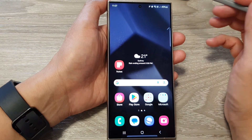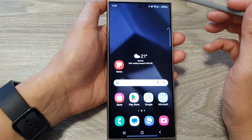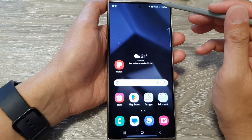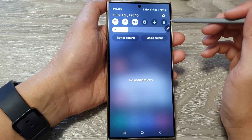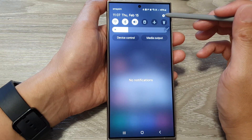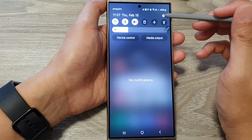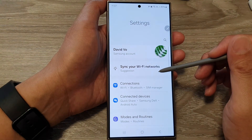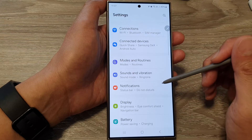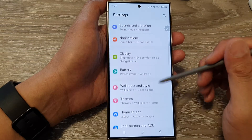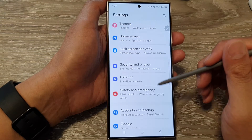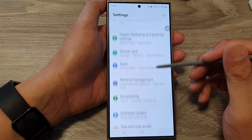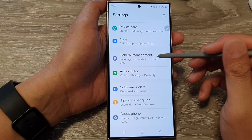First, tap on the home button to go back to the home screen. Then swipe down at the top and tap on the settings icon. In the settings page, scroll down and tap on General Management.